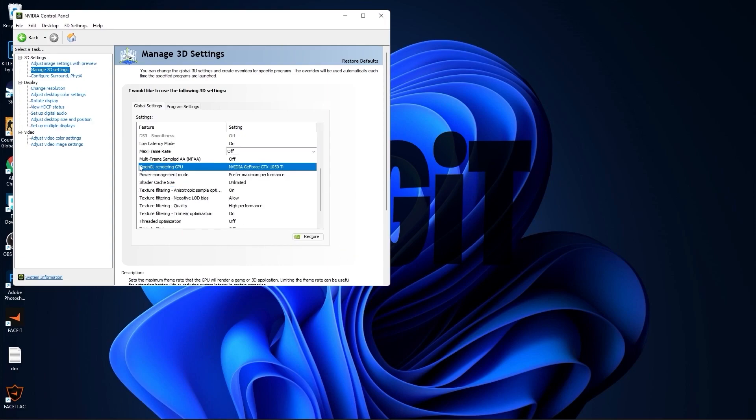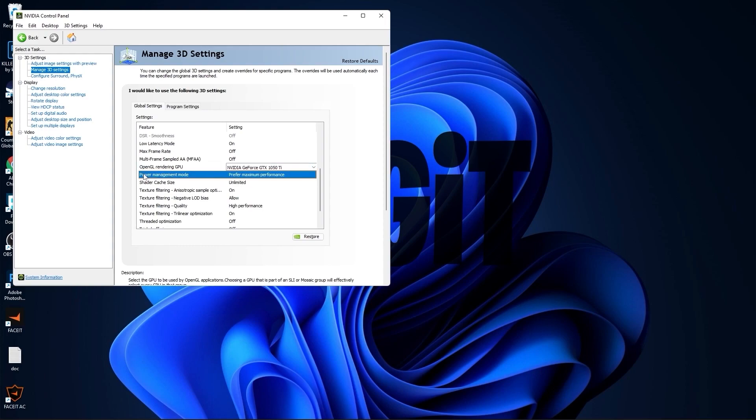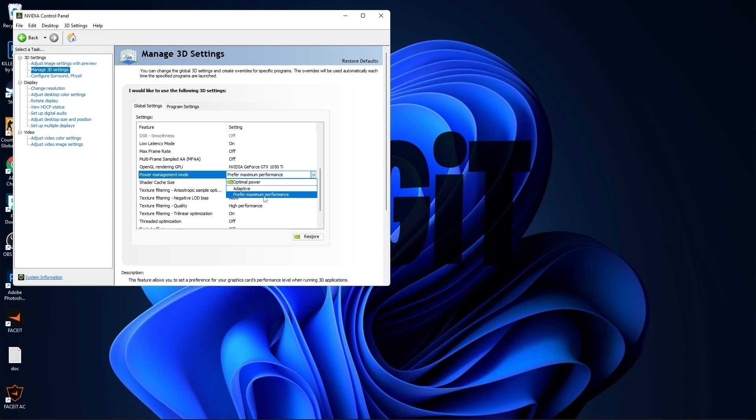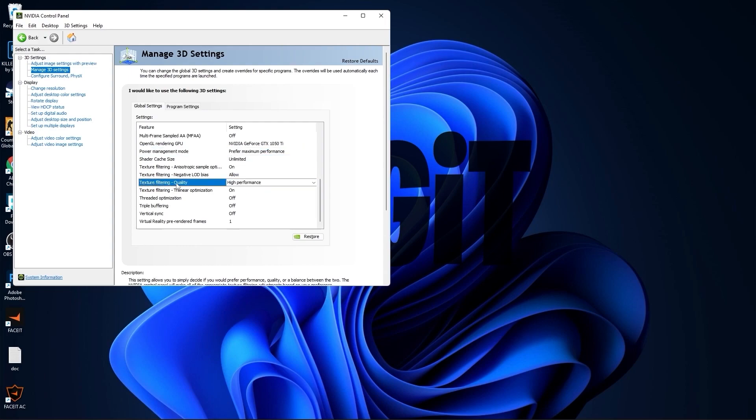OpenGL rendering GPU select your video card, power management mode select prefer maximum performance, texture filtering quality select high performance, threaded optimization select off, and vertical sync select off. Press apply.